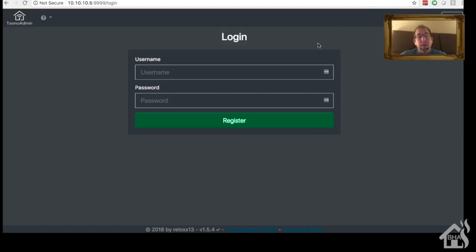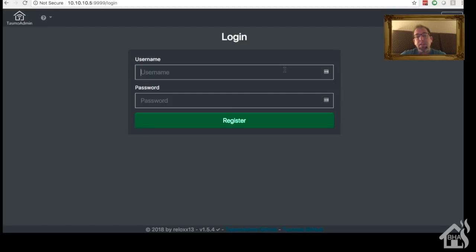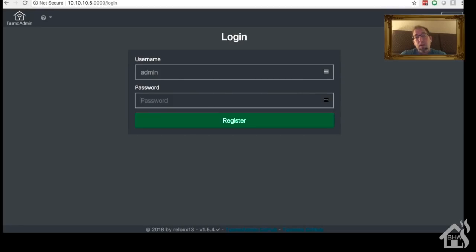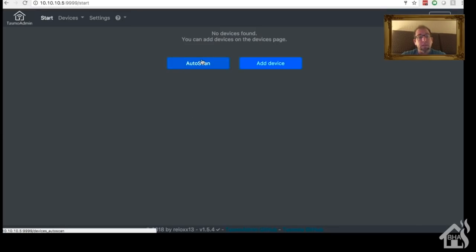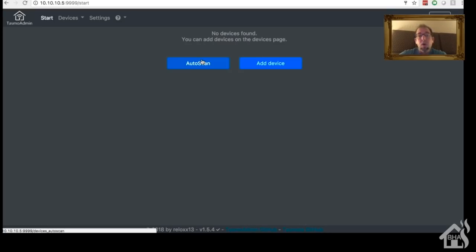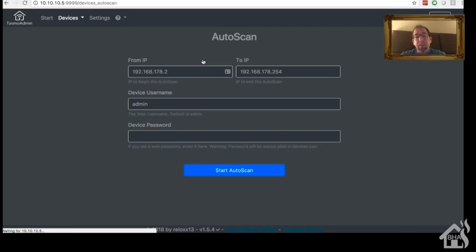All right, so we're ready to access TasmoAdmin. In order to access TasmoAdmin, we do that by hitting port 9999. So we're going to go to 10.10.10.5, that's the IP of my Docker host, colon 9999. Should come up with a login page. By default, the login for this is admin admin. As you can see here, it currently doesn't have any devices in here because it doesn't have anything set up yet. So what we can do is you can add a device manually by putting the IP address, or you can do an auto scan, which is what we're going to do.